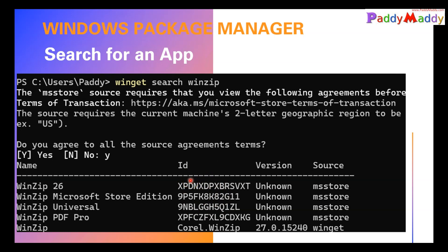So when I say published, the source may not be with Microsoft. It may be with the WinZip company. So WinZip company, when they release the application, they're also going to release it as a store package.